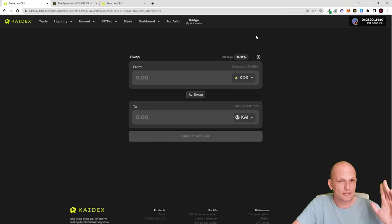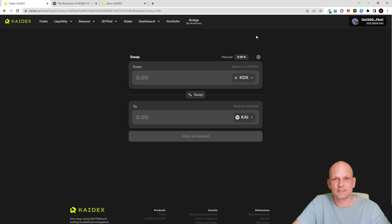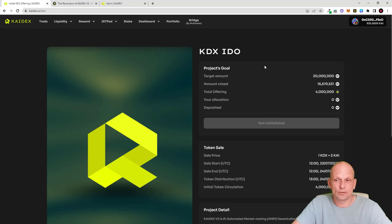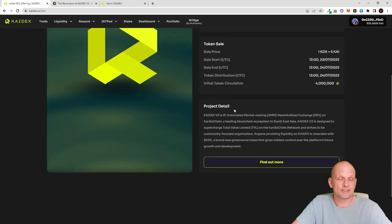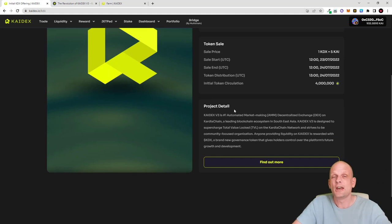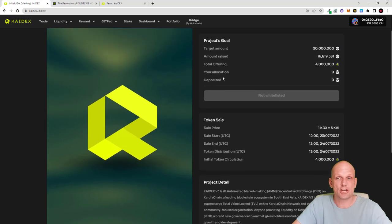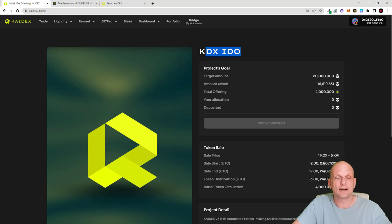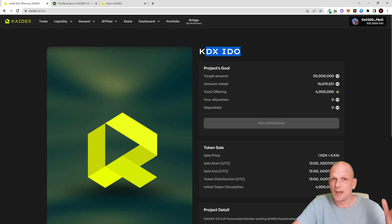Kydex is a DEX being built for Cardia Chain, and it is currently in IDO state. If you click on Jetpad and then on the KDEX IDO, you can see all the IDO information. However, you can already interact with the exchange — this is a working project. In the future, holding KDEX tokens will allow you to participate in IDOs for new projects launched on Kydex.